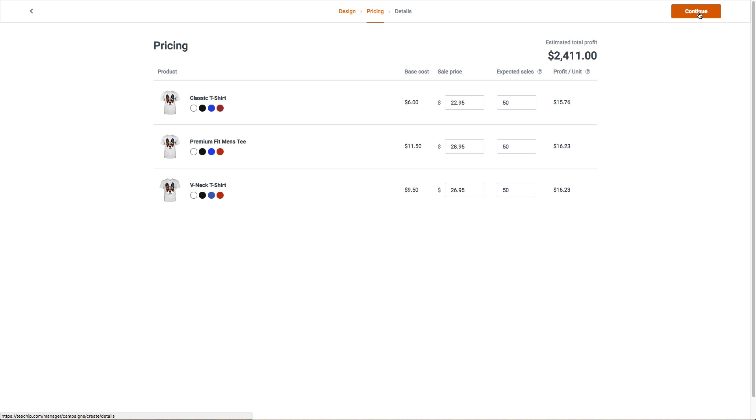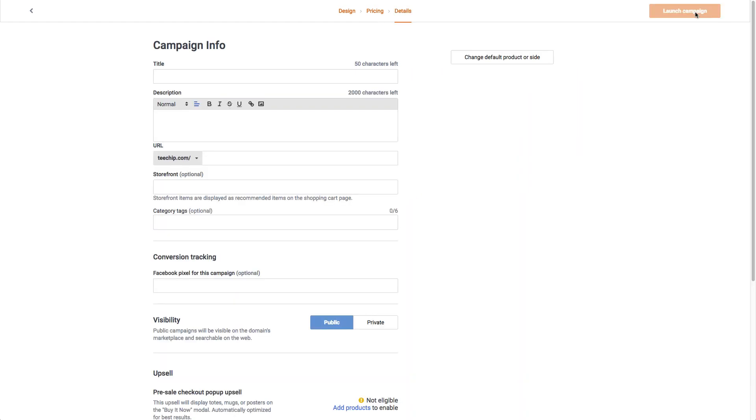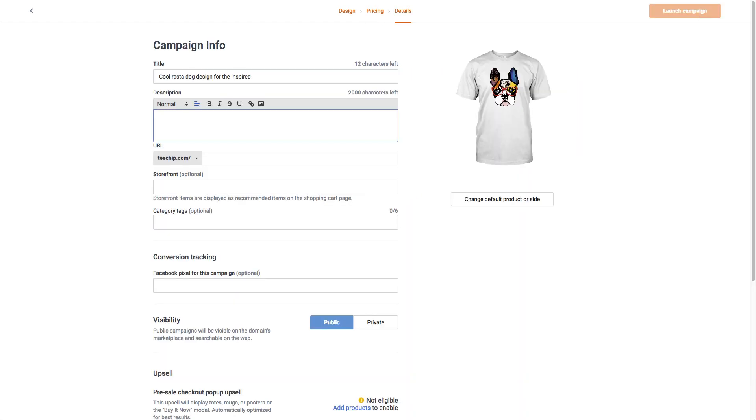Now for the details: title, description, and URL are mandatory to launch a campaign, but we recommend filling out as much as possible for the best results. Once you're done typing everything out, just click launch campaign.